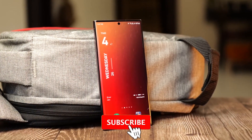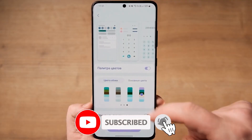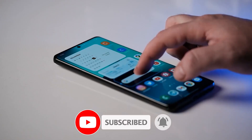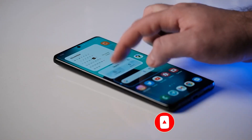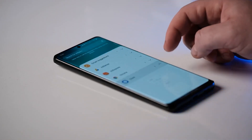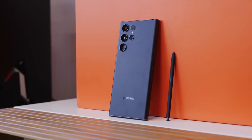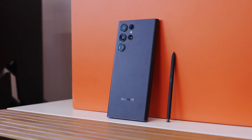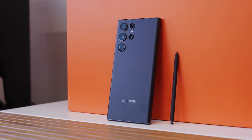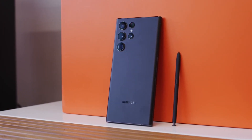That's all for today. I'm really impressed with the One UI 5 update for the Galaxy S22. It brings a ton of new features and improvements that make the phone even better than it was before. If you haven't already, I highly recommend checking out this update and seeing for yourself what it has to offer. Thanks for watching — I'll see you in the next video.